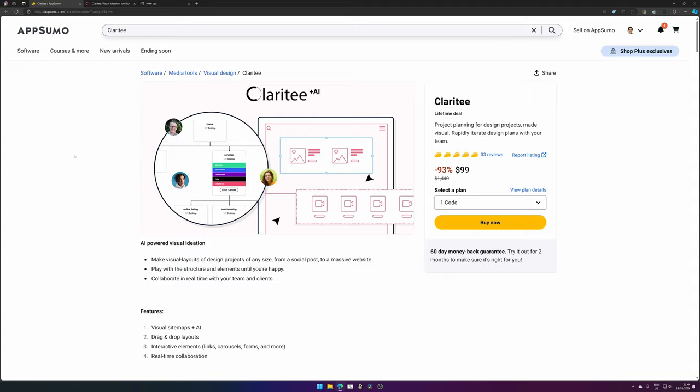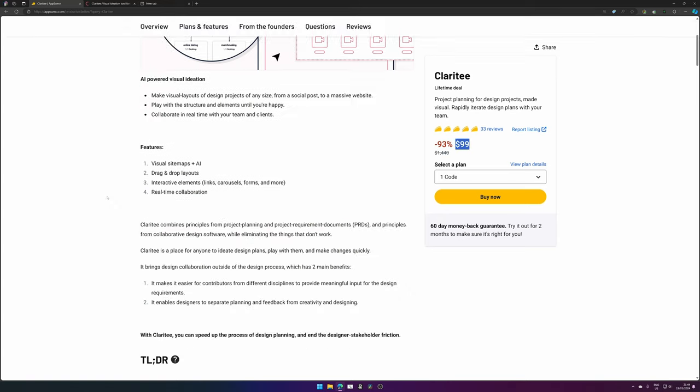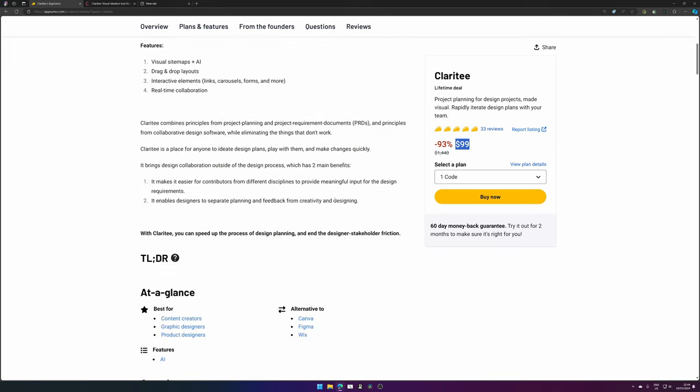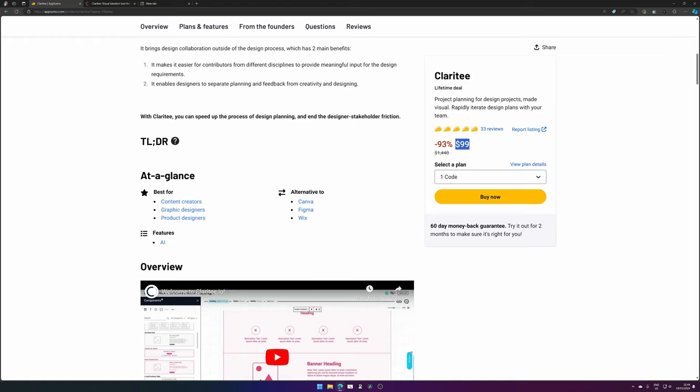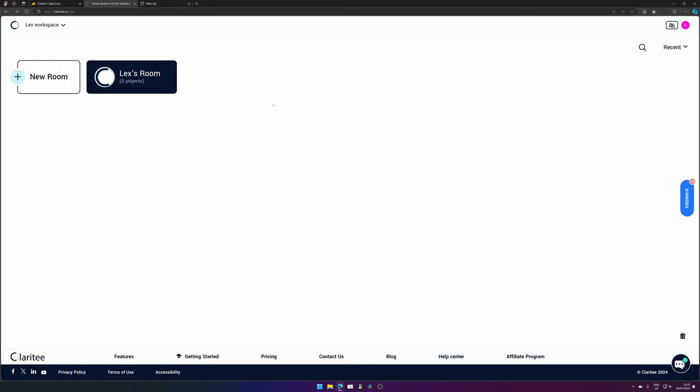Here we have the AppSumo page from Clarity, and you can buy their tool for $100. They are offering visual sitemaps using AI, drag and drop layouts, interactive elements, and real-time collaboration. As I stated before, they feel like they're an alternative for Canva, Figma, and Wix.